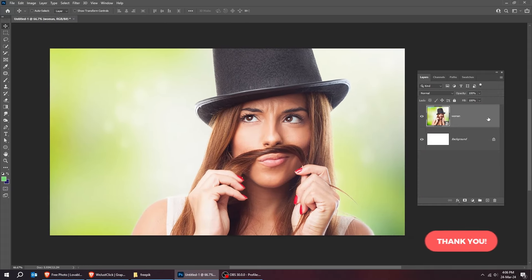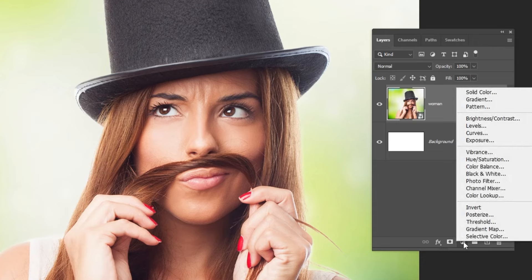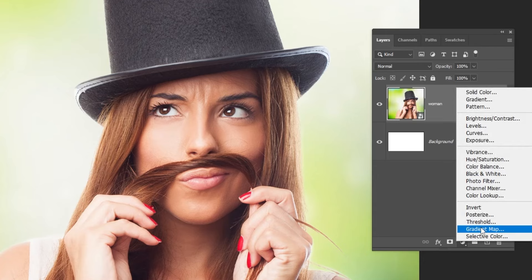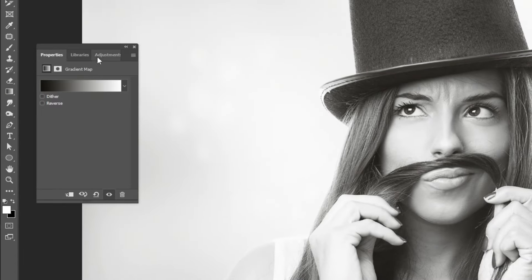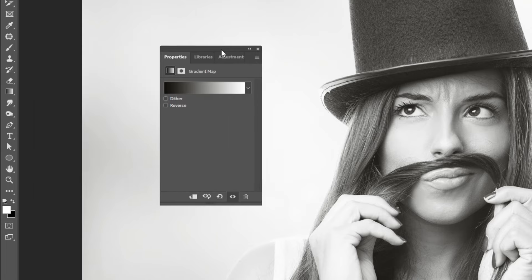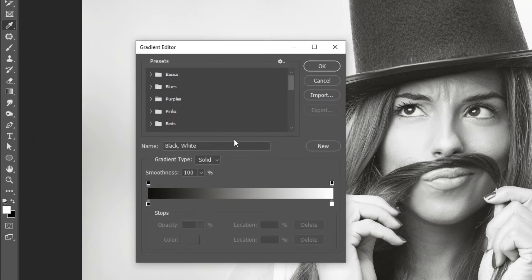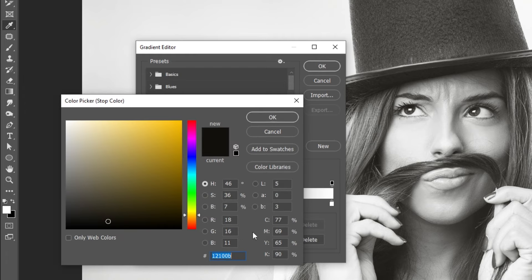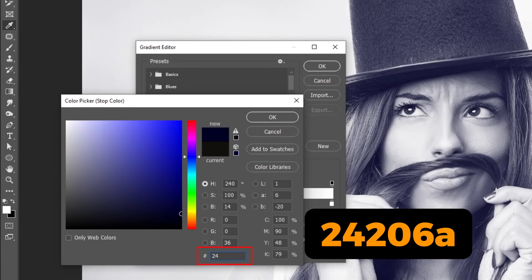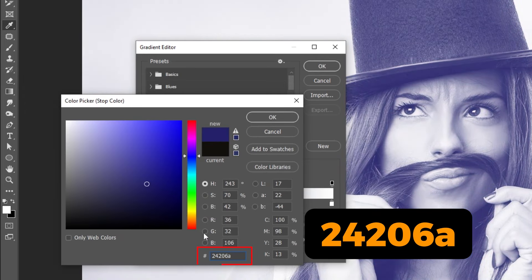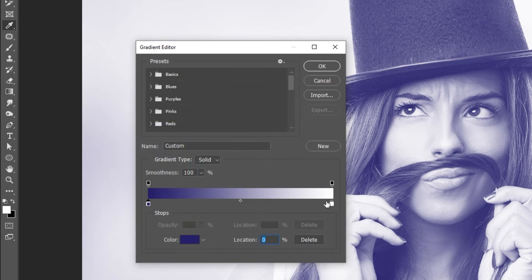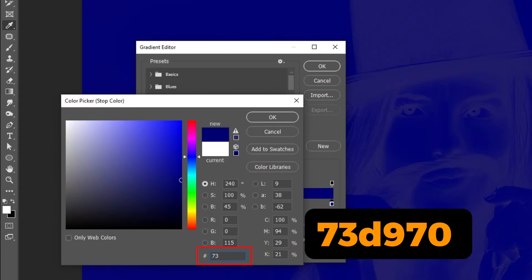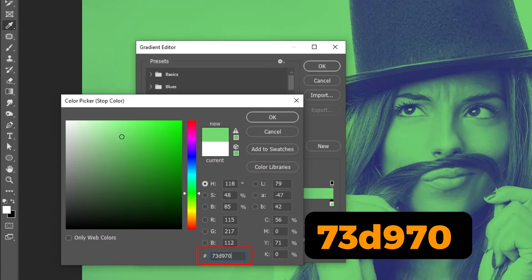Now go to Adjustment Layer and choose Gradient Map. Follow these settings. I'm using the color 24206A, and the second color is 73970.